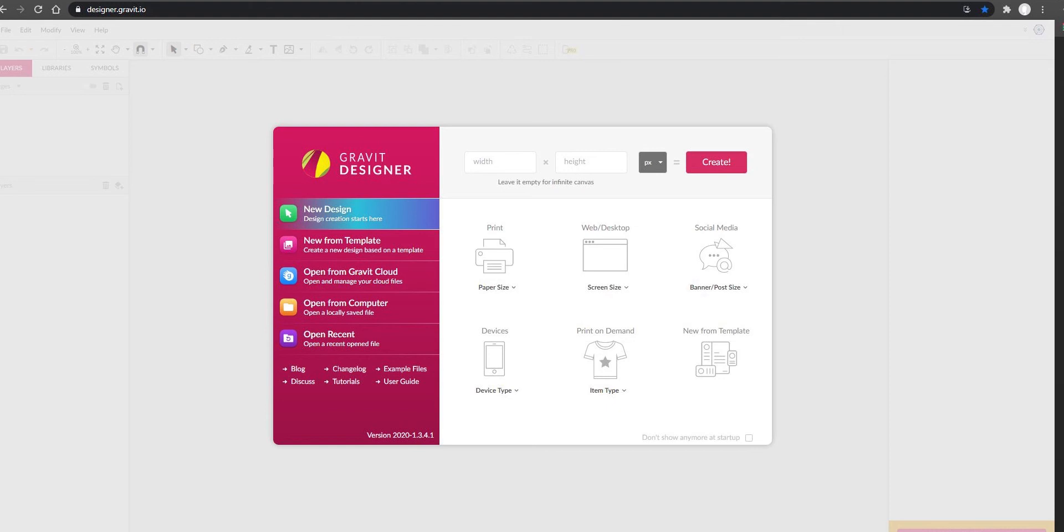Gravit Designer is essentially an online version of Adobe Illustrator, which we use in school. We're introducing some of the key tools and basic skills for graphic design that we use in Adobe Illustrator, but in a format that you can easily access from home and develop those core skills before we get back into the classroom.